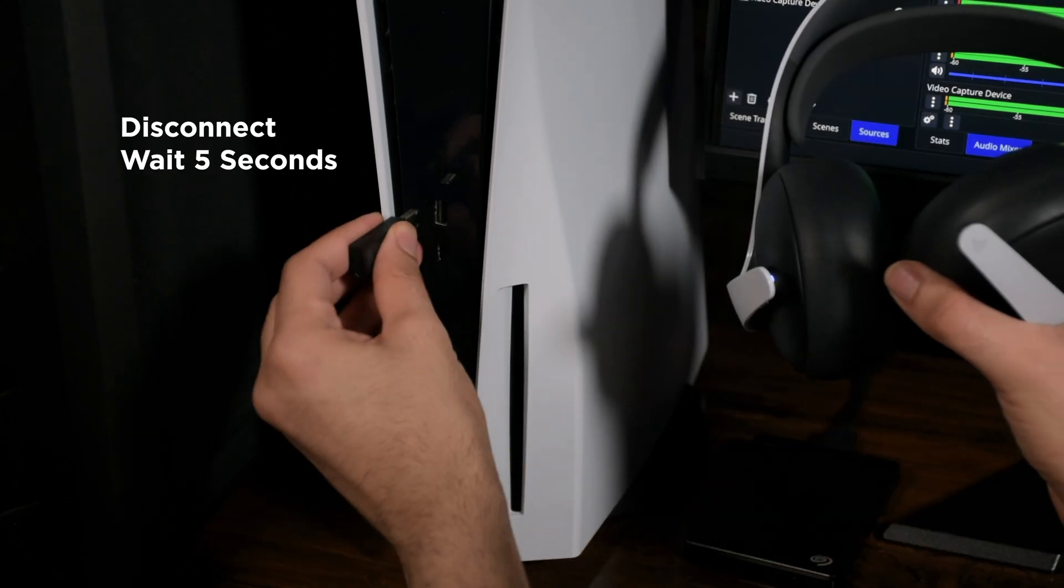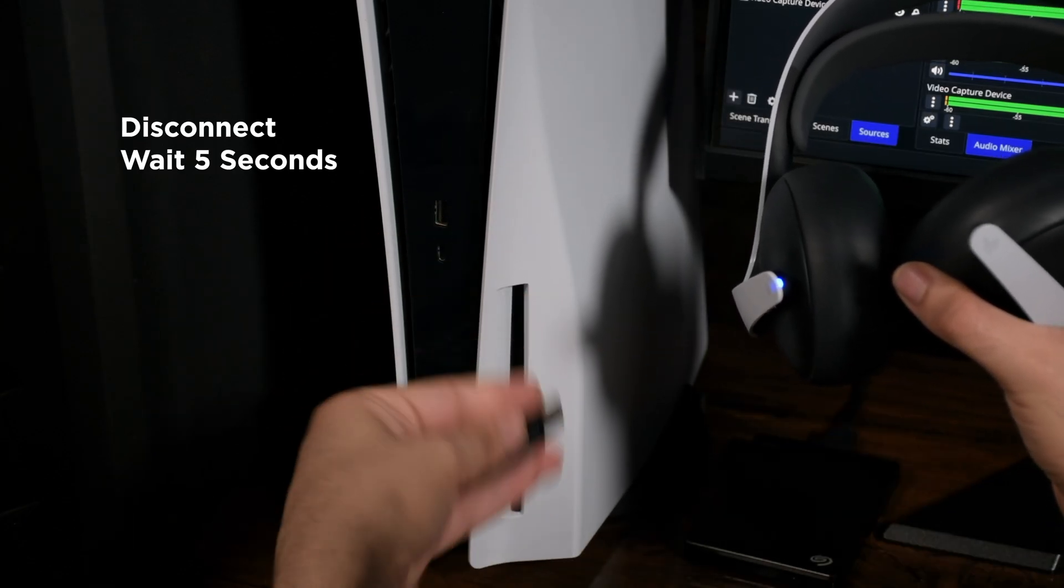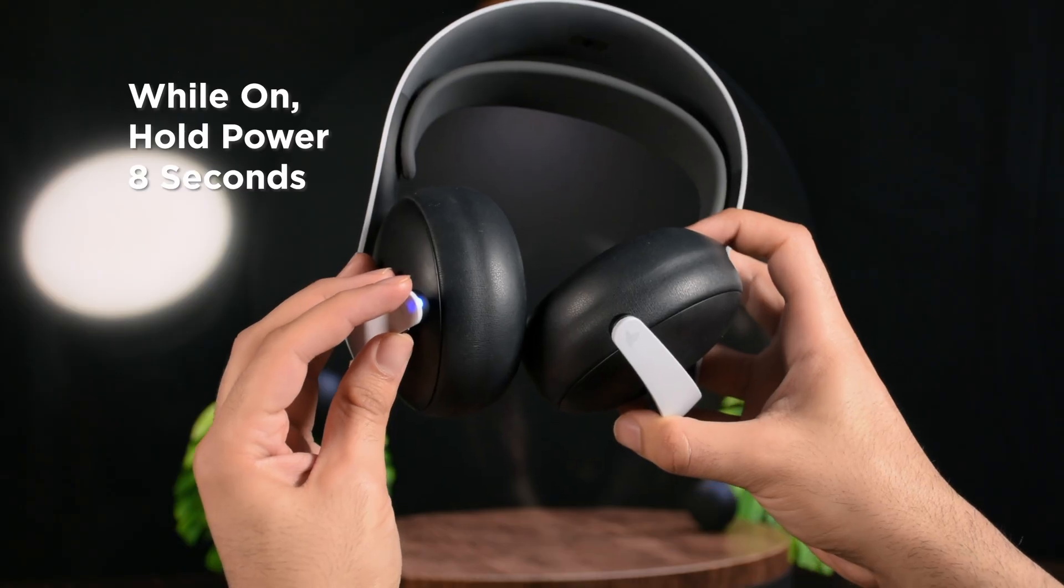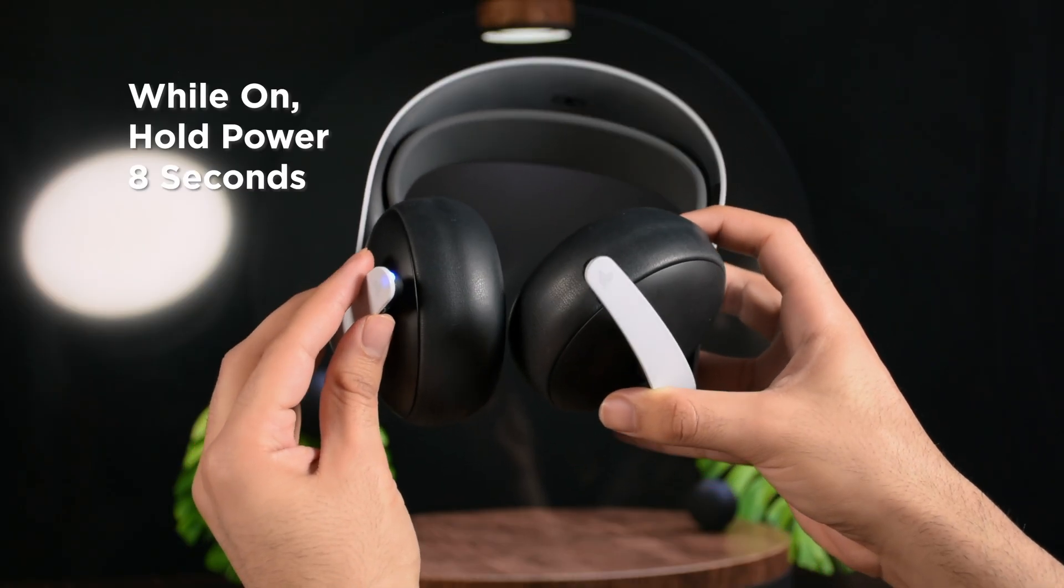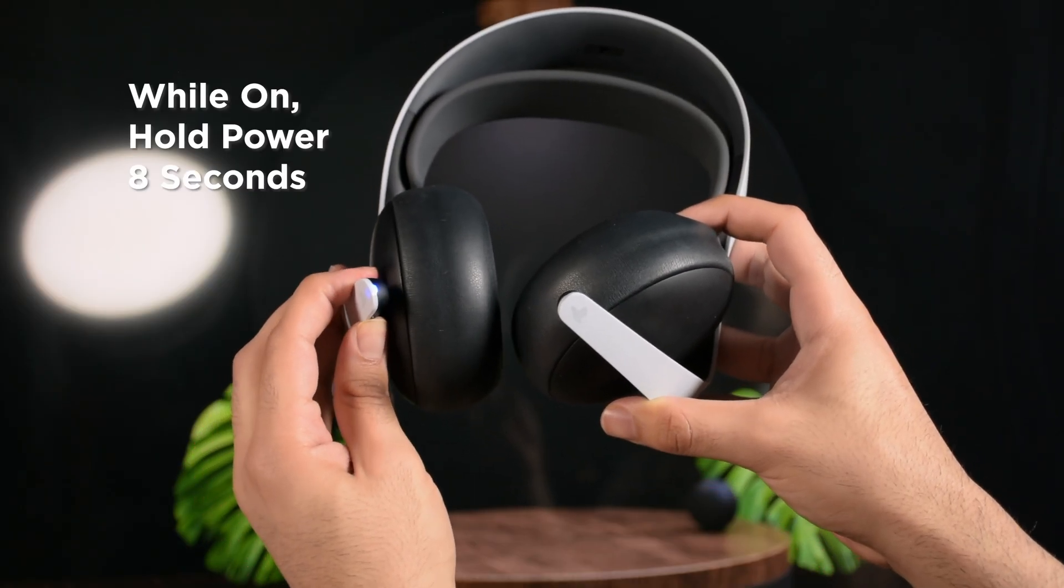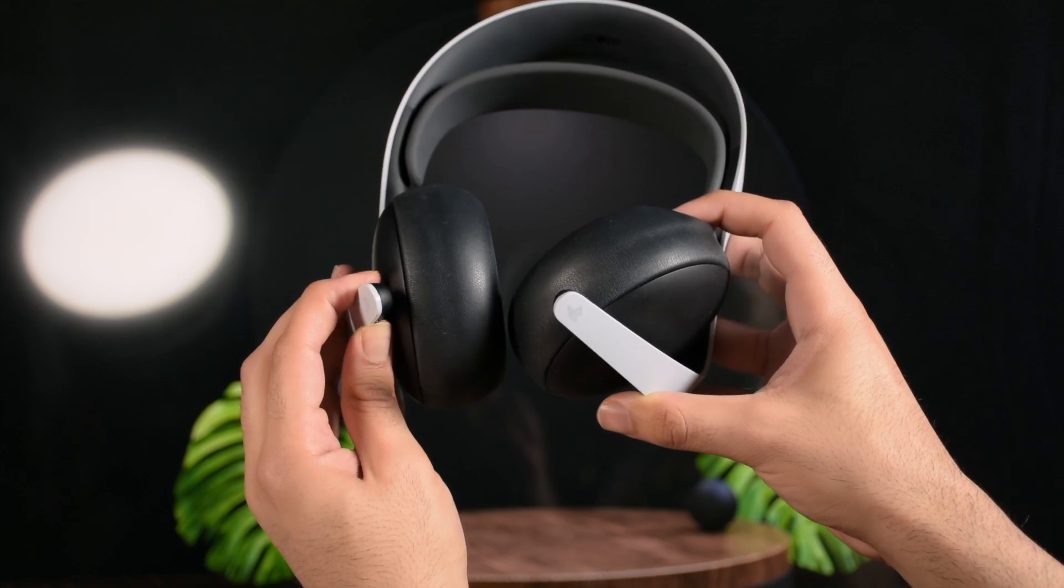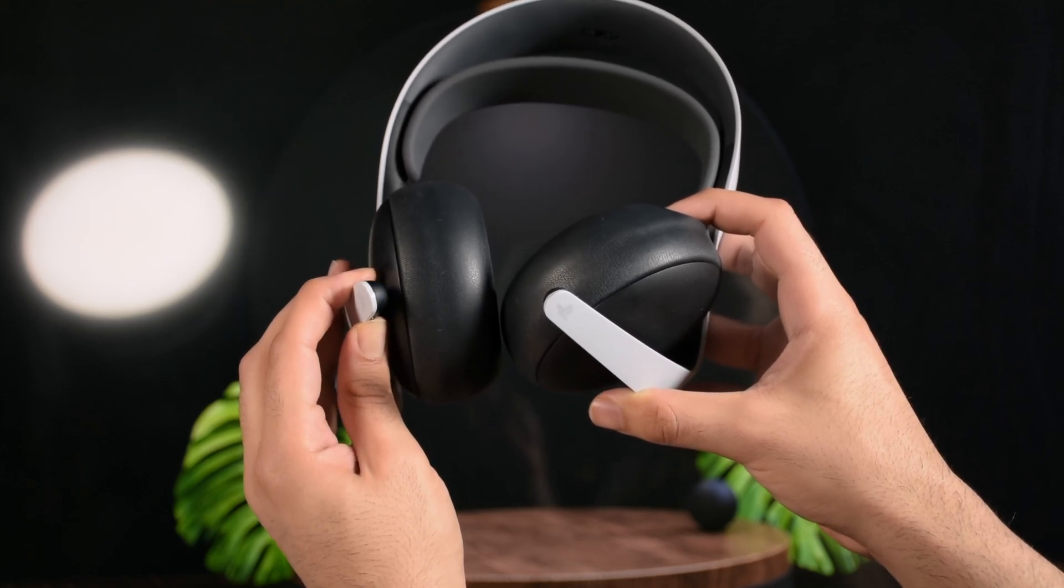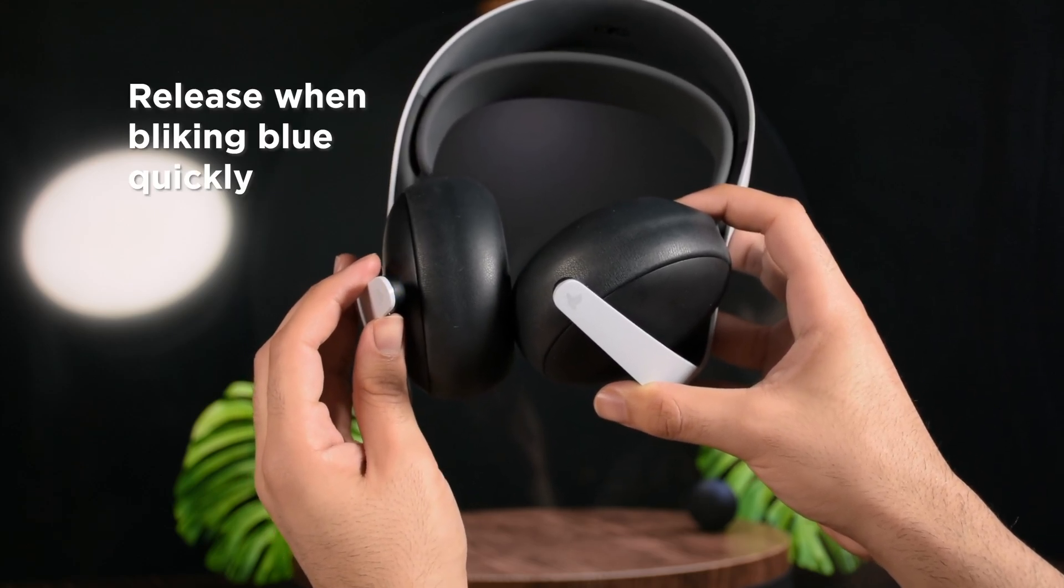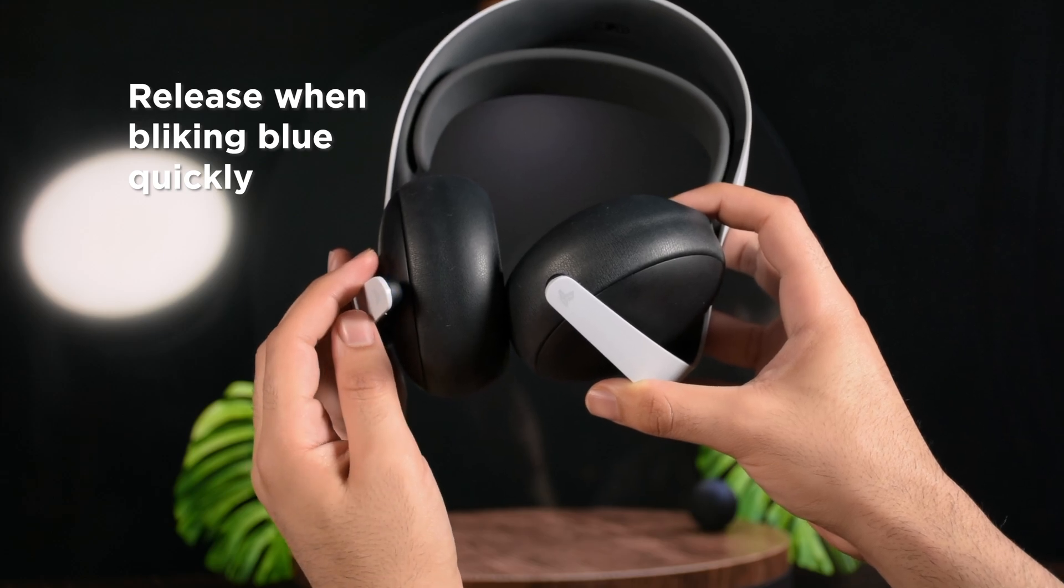Disconnect the PS Link adapter from PS5 or PC and wait for 5 seconds. Now, while the headset is on, hold the power button for exactly 8 seconds. Your headset goes off and when it turns on, it'll blink blue quickly. That's the moment you should release the button.